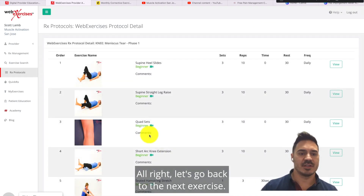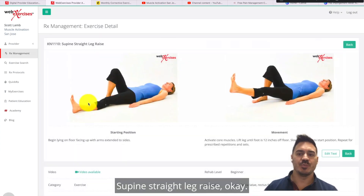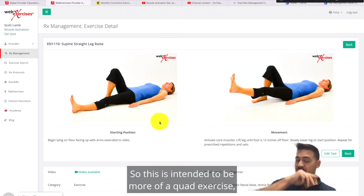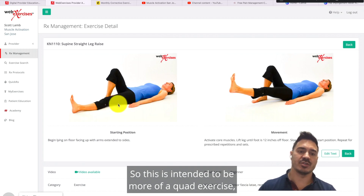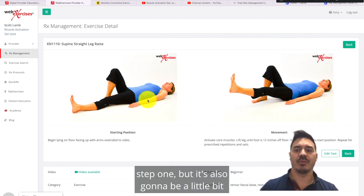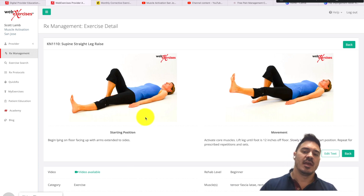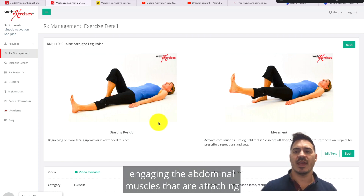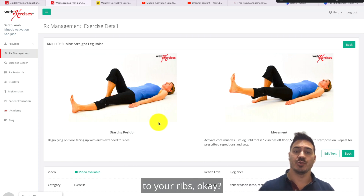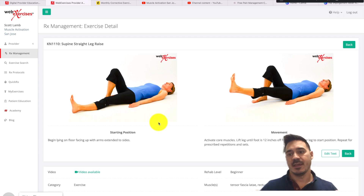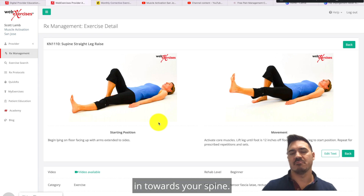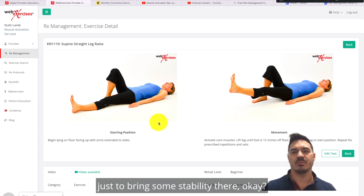Next is the supine straight leg raise. This is intended to be more of a quad exercise, but it's also going to be a little bit of a hip flexor exercise. You want to really think about bracing your core — engaging the abdominal muscles attaching to your ribs, squeezing those ribs in towards your spine just a little bit to bring some stability. Make sure your torso isn't moving around.